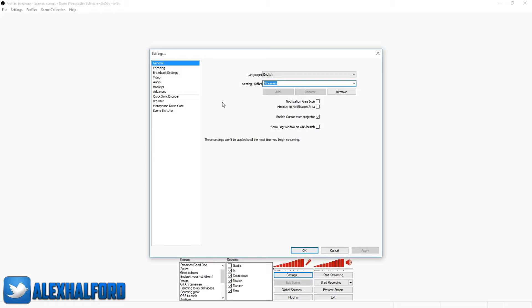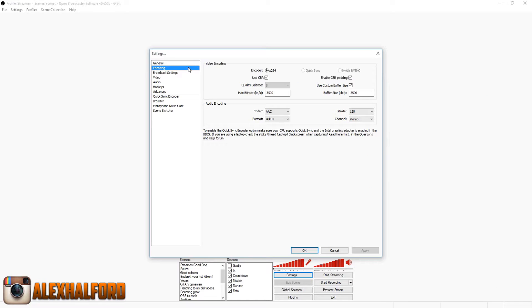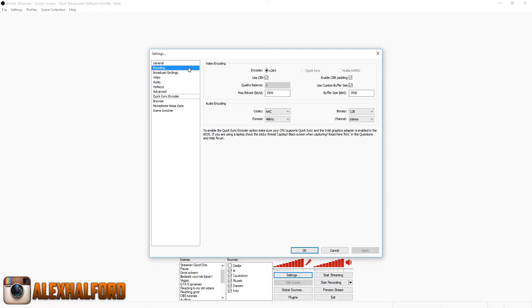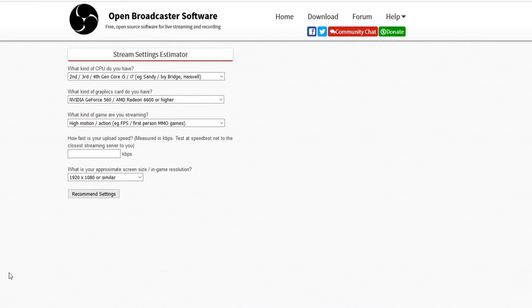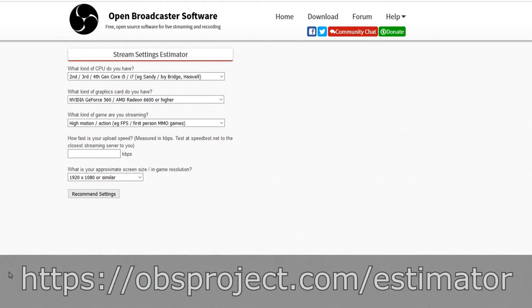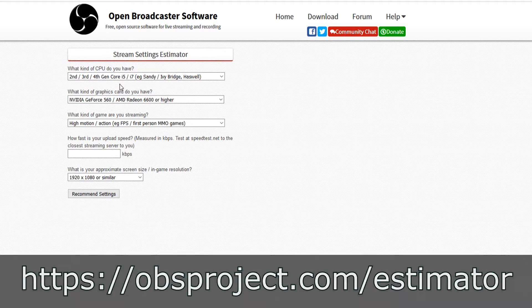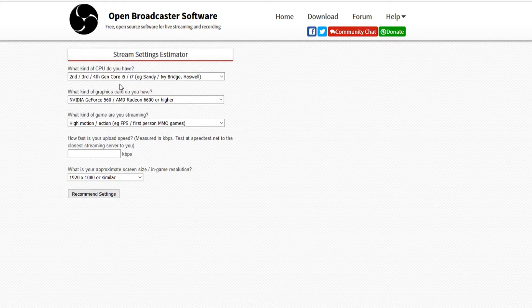Okay, and then we're going to go to encoding. This is where you want to look out for your upload speed and your resolution. In order to do this, you want to go to speedtest.net and do a speed test. Then you want to go to this OBS estimator and you can fill in everything you have. They will give you the best settings based on what you have.